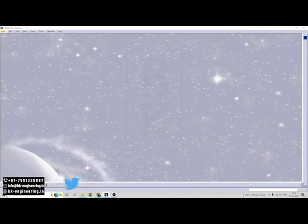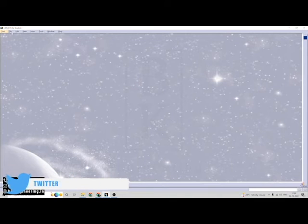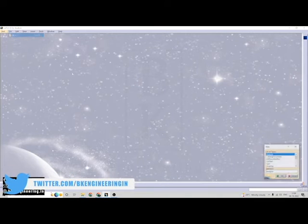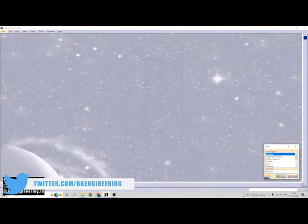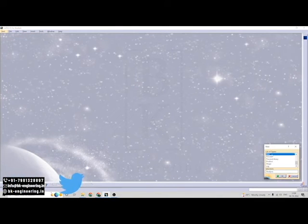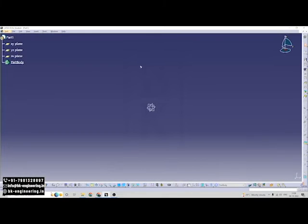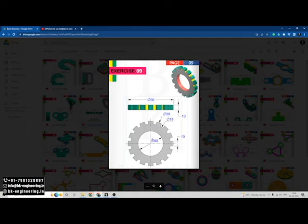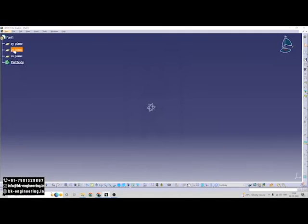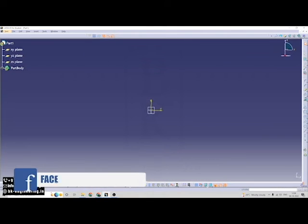Open the Cadia. Here select the file, select the new. Here select the part modeling, click on okay. Here I am selecting the front plane, so YZ plane, click on sketch.